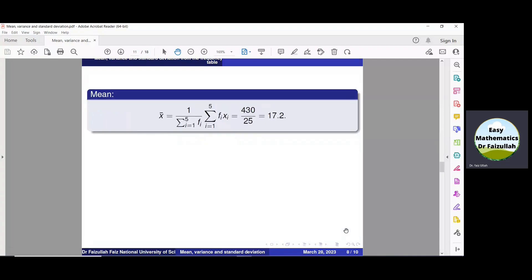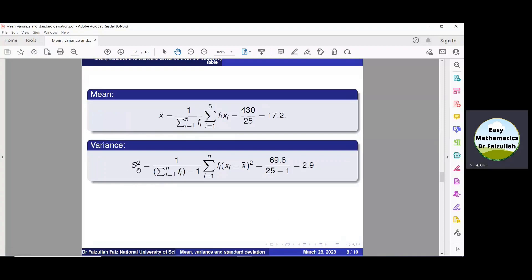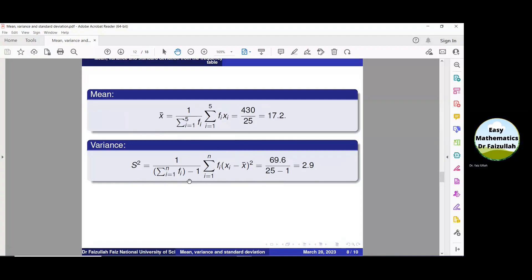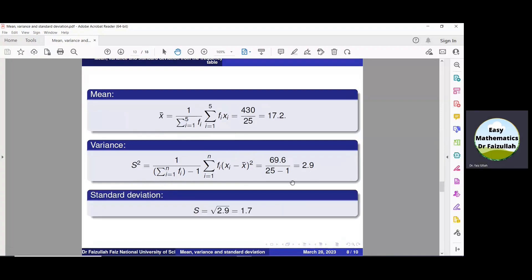Now we can obtain the variance. S-squared equals 1 over (summation f_i minus 1) times summation of f_i times (x_i minus X-bar) whole squared. From the table, the value of this summation is 69.6 and summation f_i is 25, so 25 minus 1 is 24. Dividing 69.6 by 24, we get the variance is 2.9. Taking the positive square root, we get the standard deviation S is equal to 1.7.